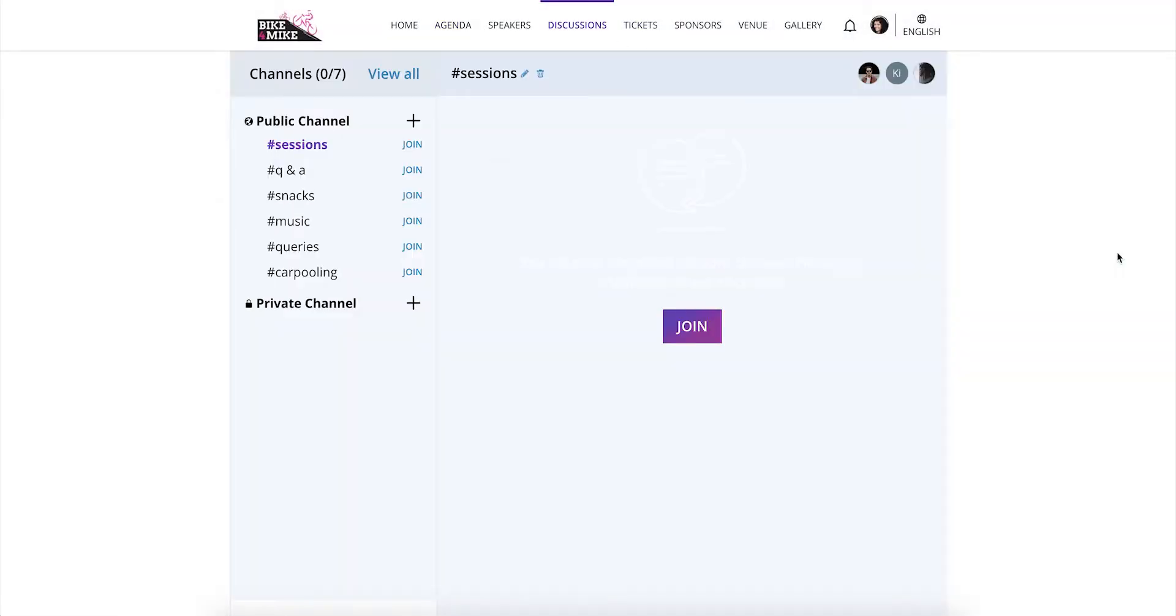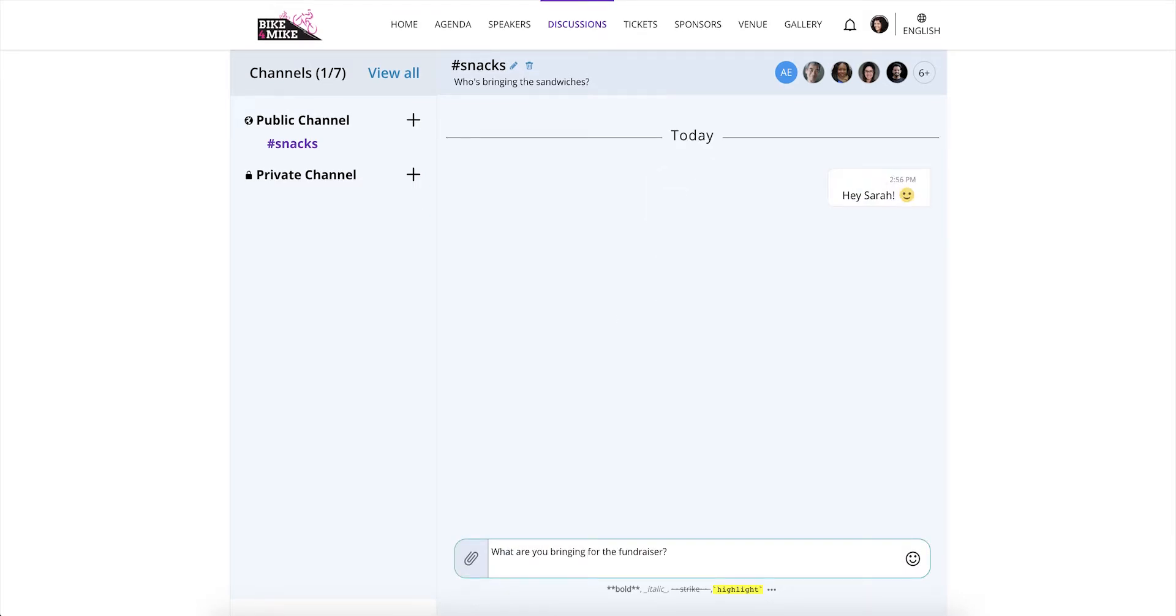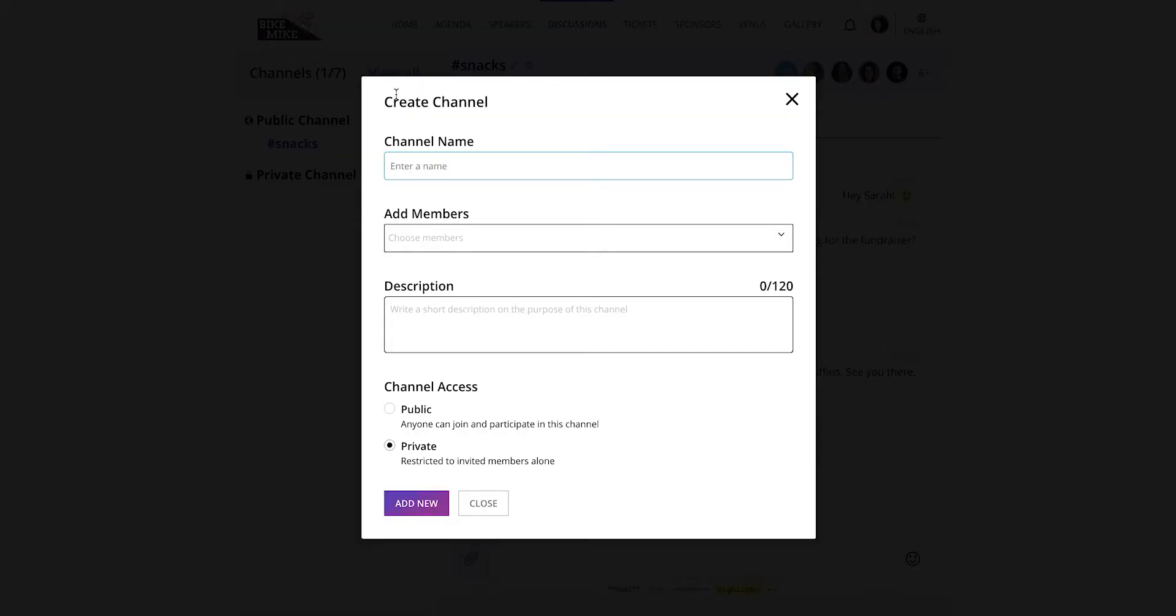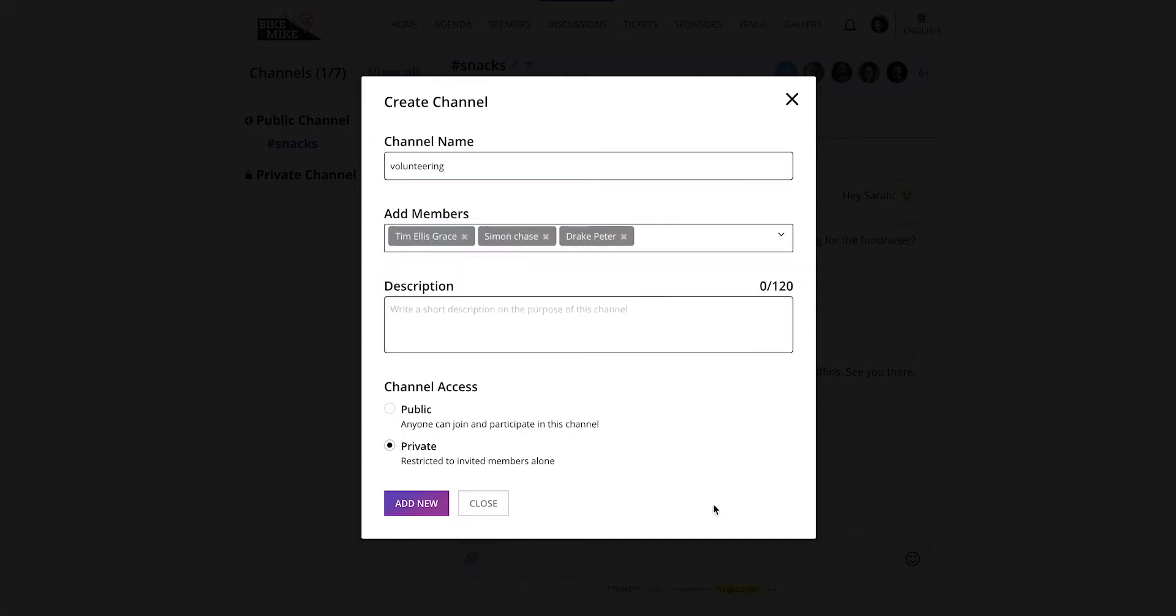You can be a part of discussions in public channels if the event organizer has created them for the event. You can share your experience, toss around a question, or strike up a conversation in discussion channels. If you would like, you can create your own private or public channel on this page. You can also add other attendees or event members like organizers or speakers to join in on the conversation.